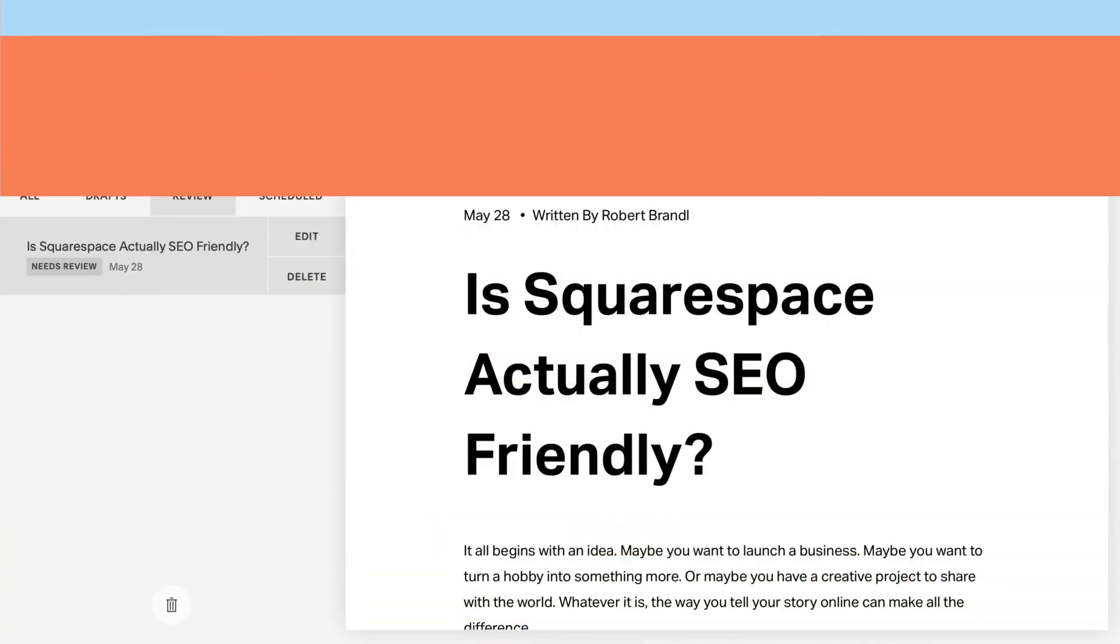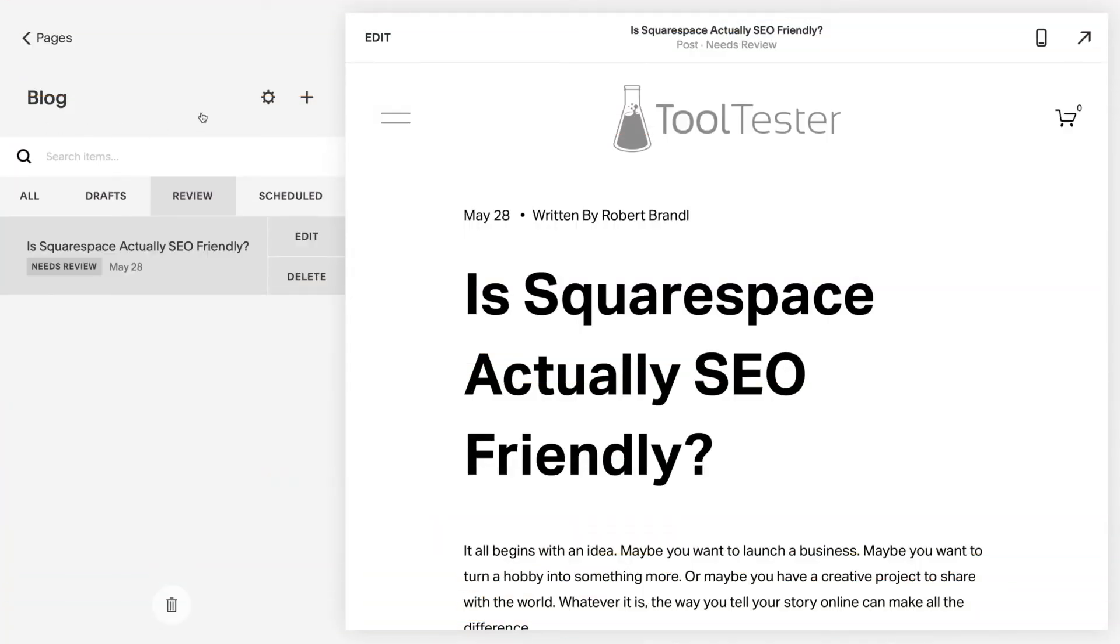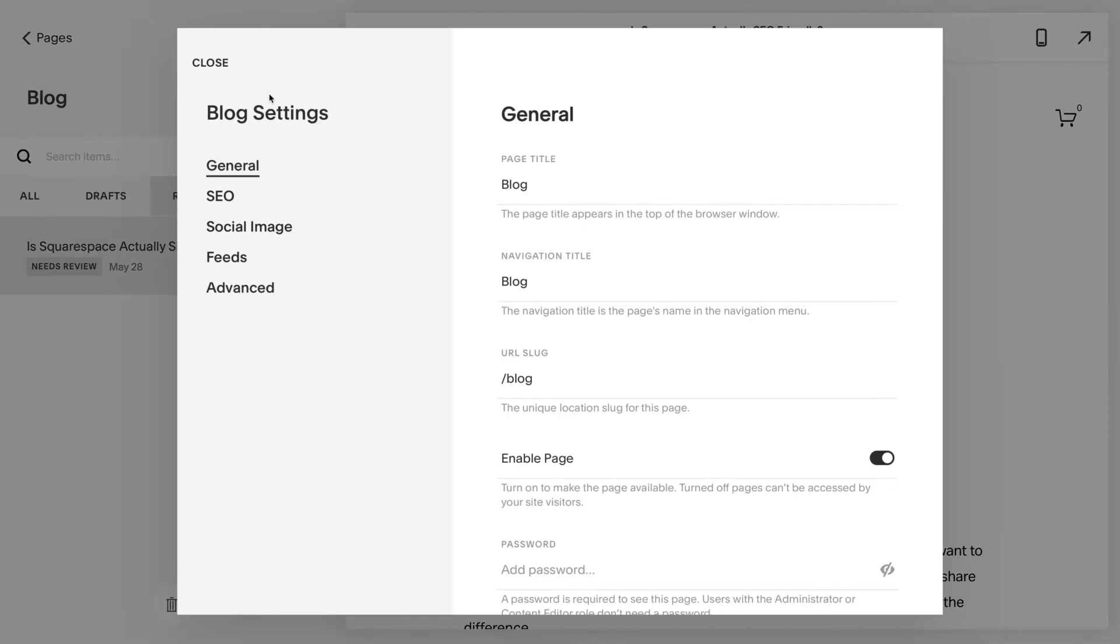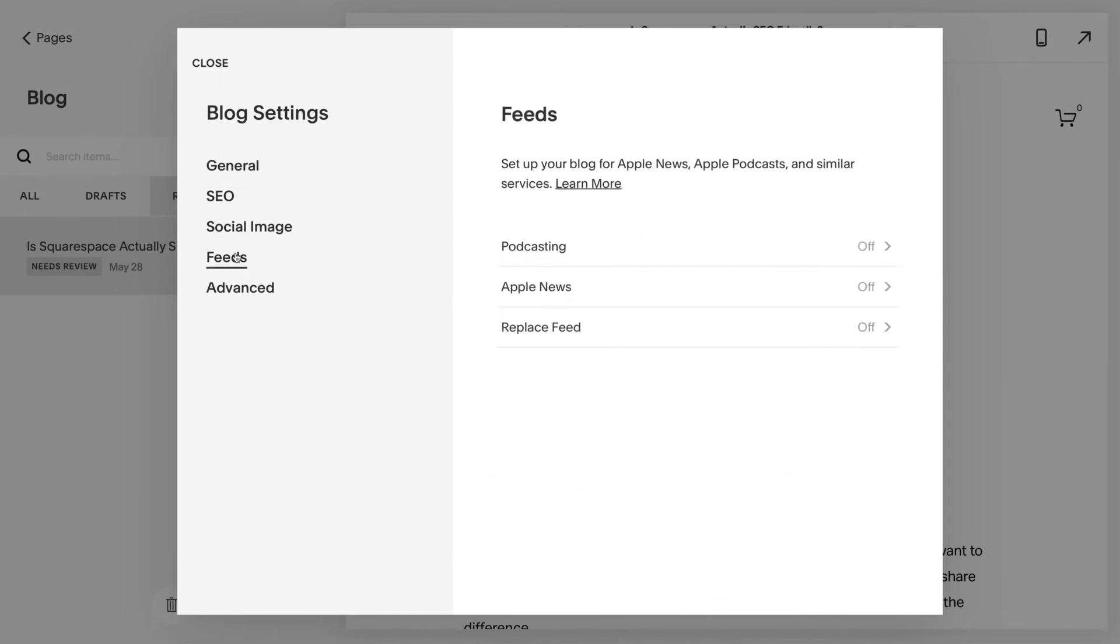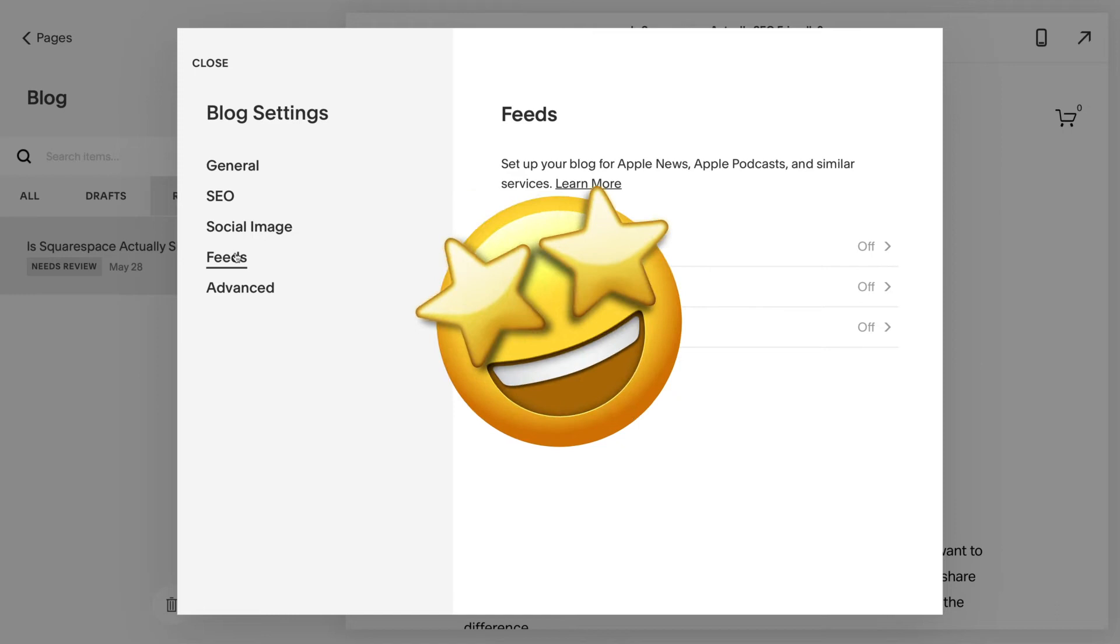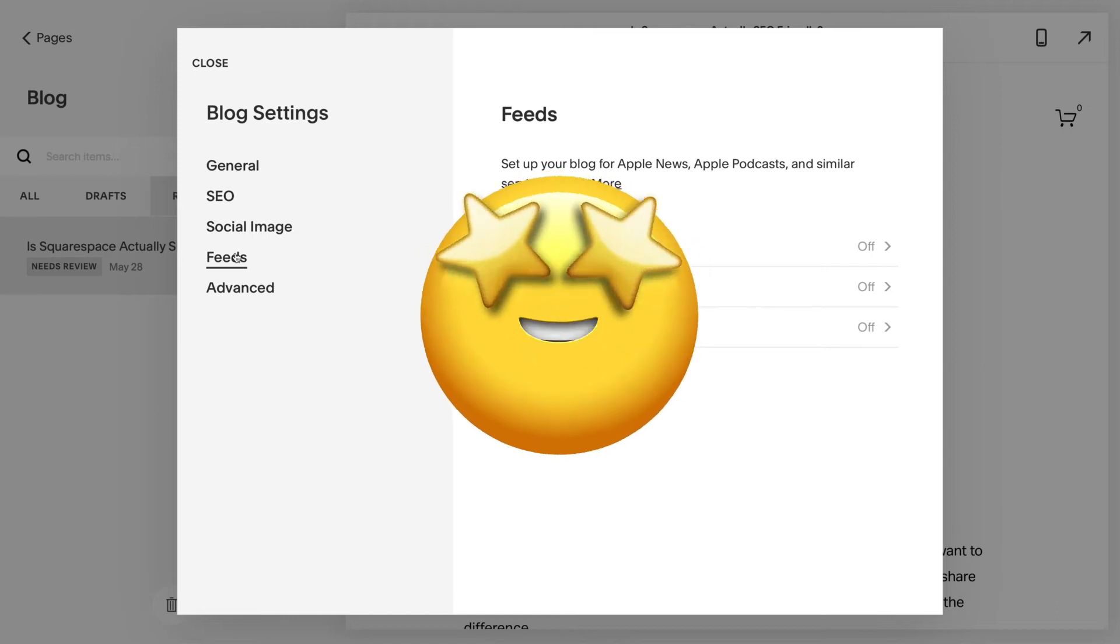Extra note, Squarespace also offers a podcast stream option, which lets you submit it directly to iTunes. And who knows, maybe one day your podcast will be sponsored by Squarespace too.